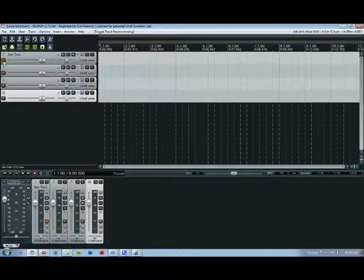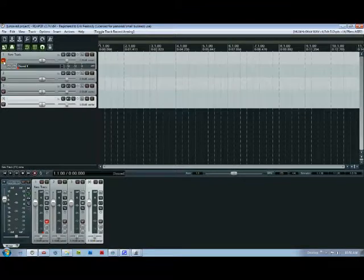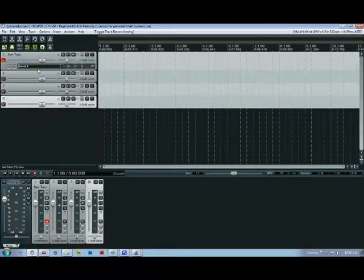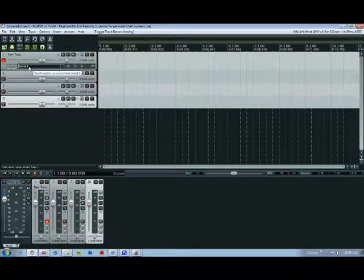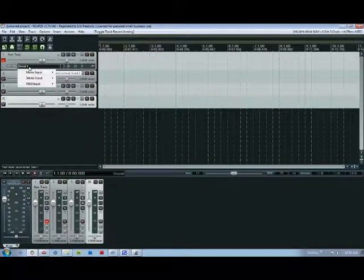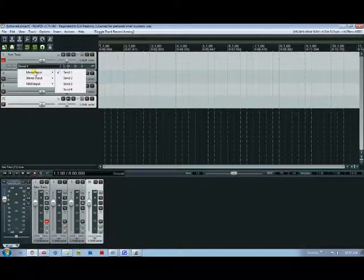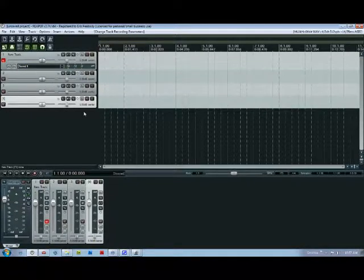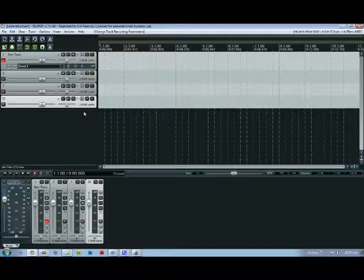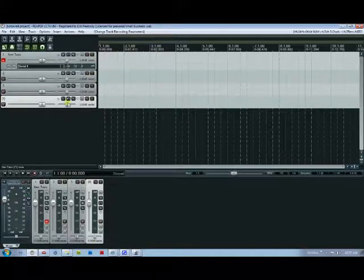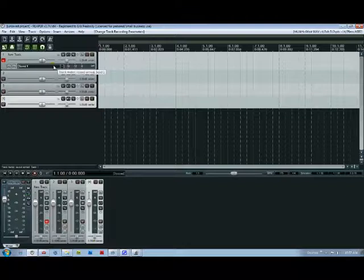Now as you click this button you can see it brings up and removes this little box down here that says send one. If you click on this guy and go to mono input you're basically going to be able to select whatever input you want. Now that's going to change depending on what you're using and what input device you have but just make sure that's set to what you want. It might take a few tries to get it figured out but once you do you're good to go.